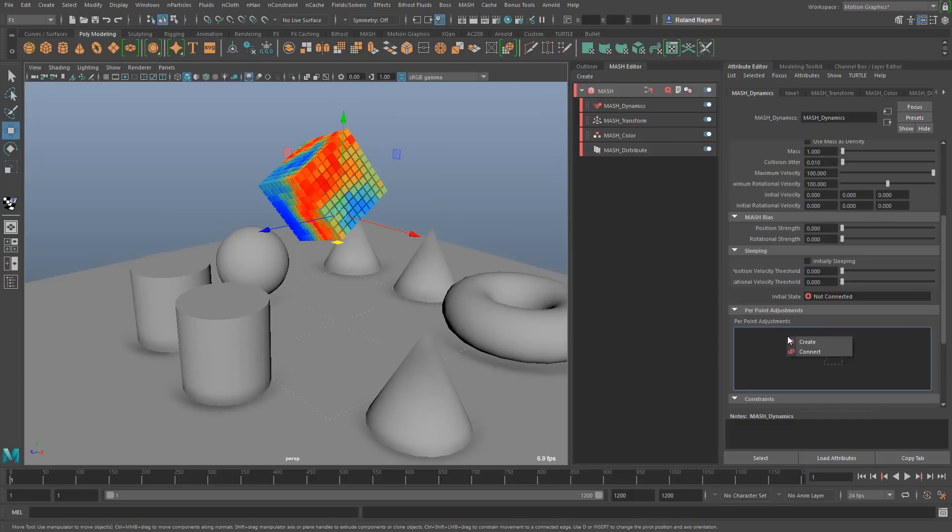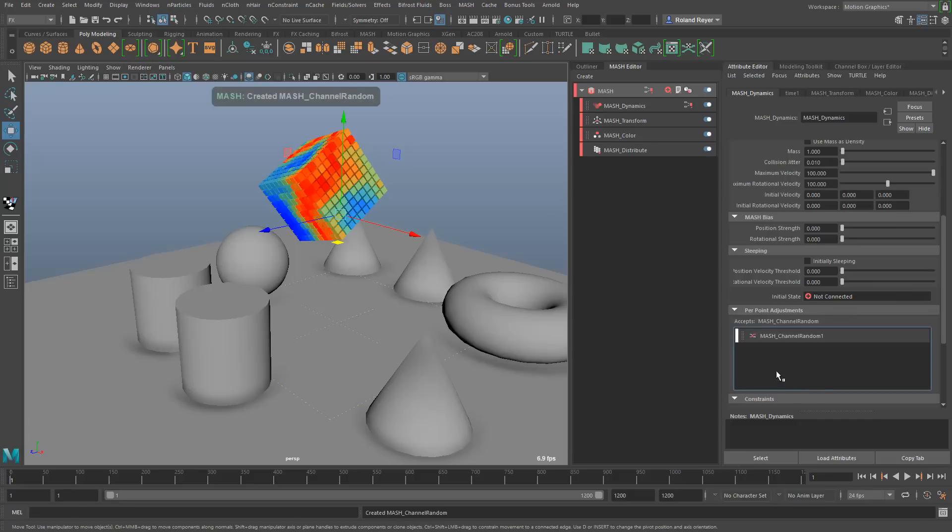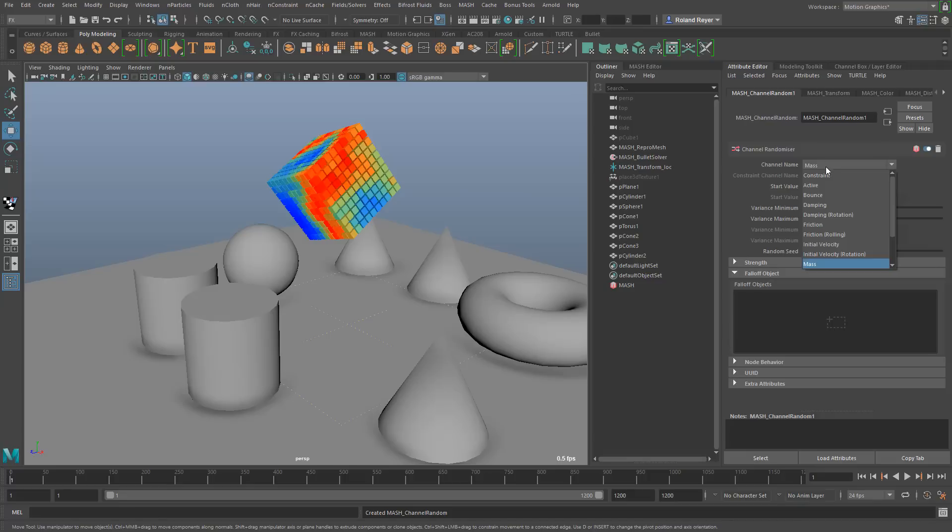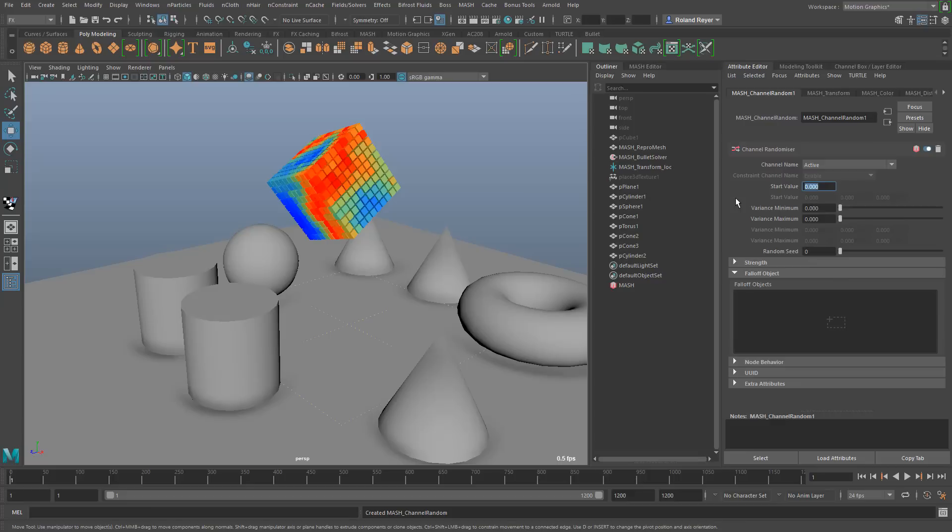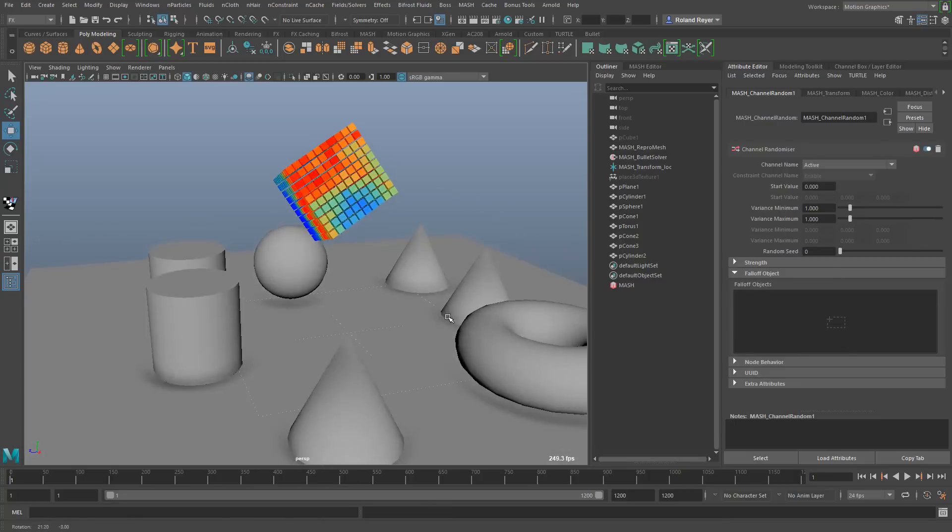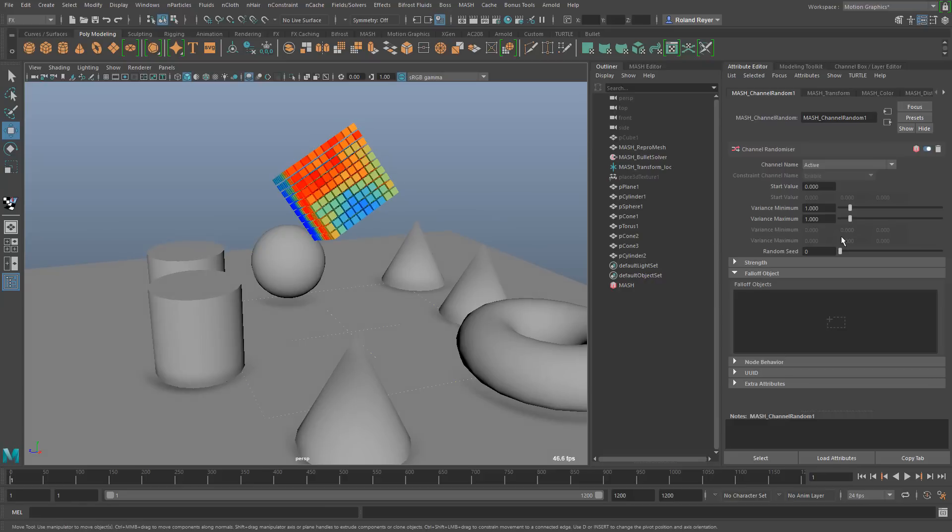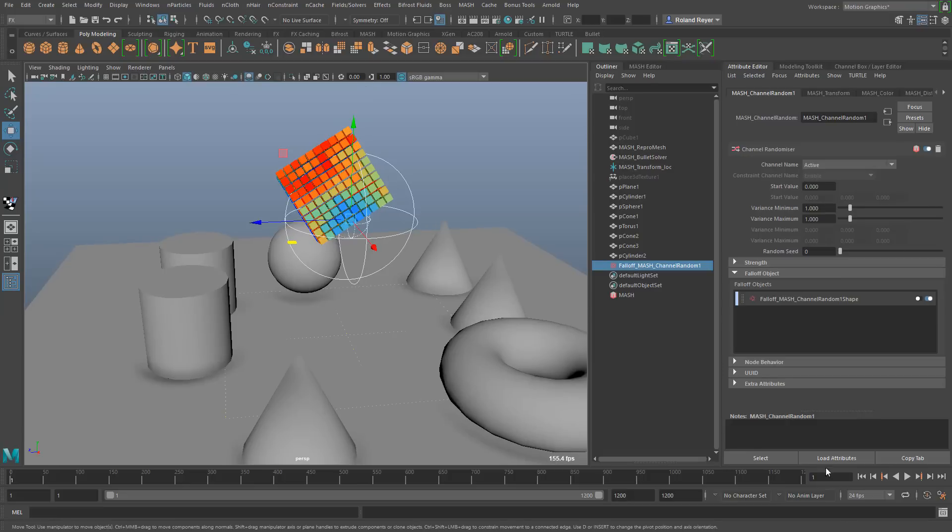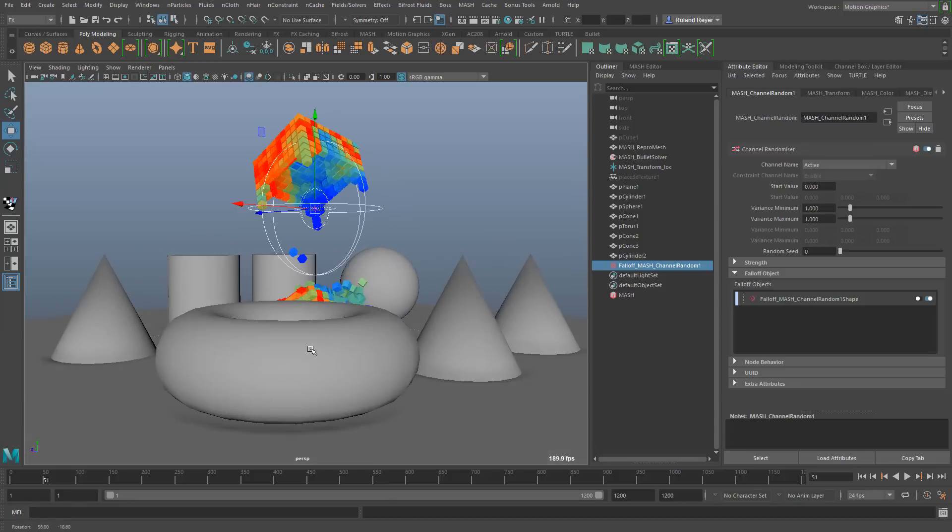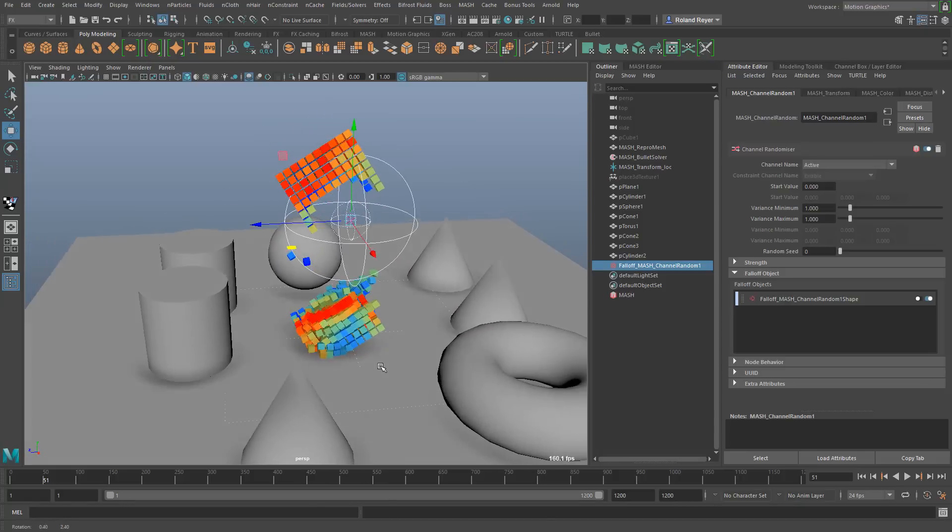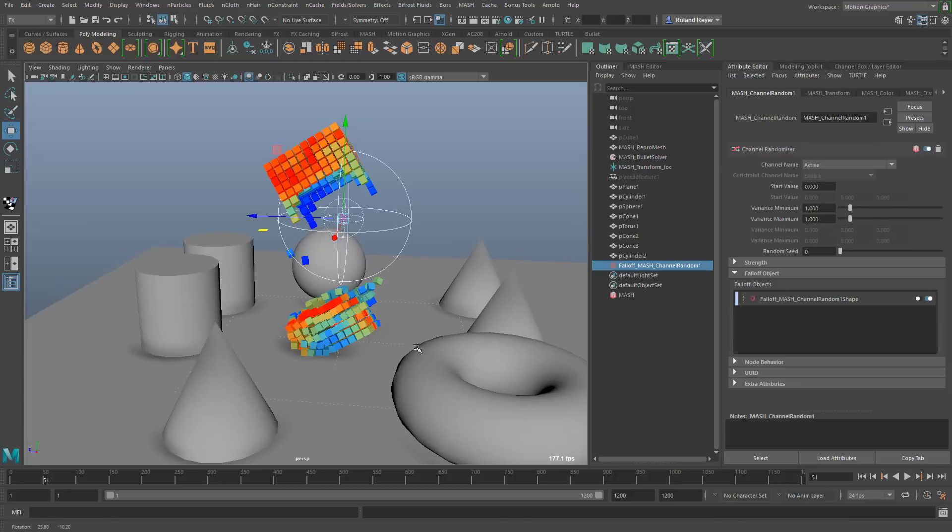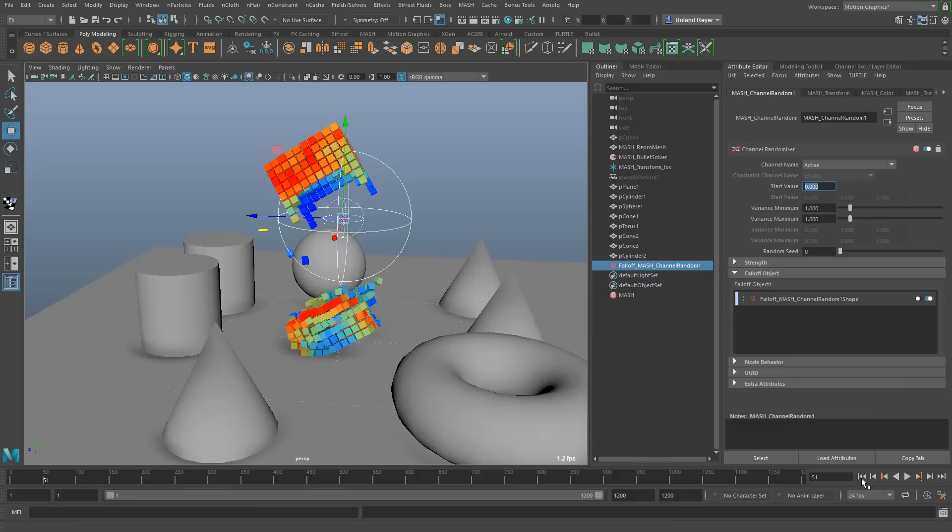I'm right mouse button in this section here and create a new per point adjustment. The channel name that I want to influence should be active. By default we're starting from a value of zero and we want to turn this into a value of one. I set minimum and maximum to the same thing. I want to create a falloff object that does that whole thing. And now when I set it like this you see that these cubes that are in the falloff object start to simulate immediately. All the other cubes will not because they are not yet active.